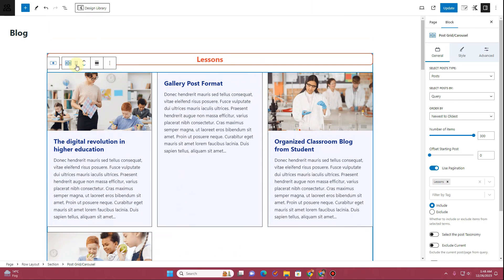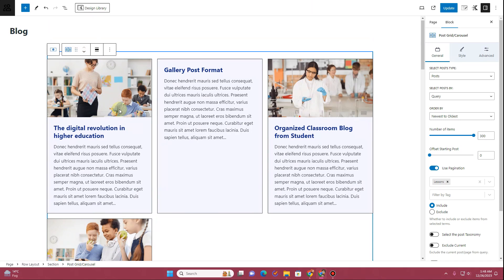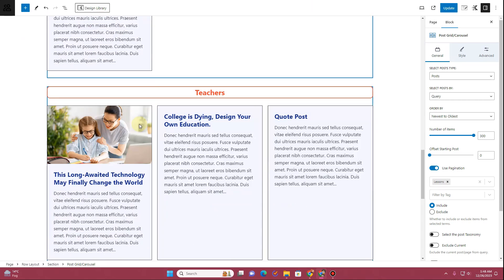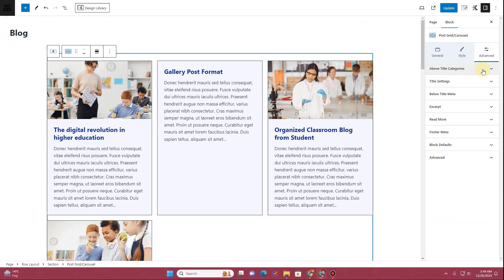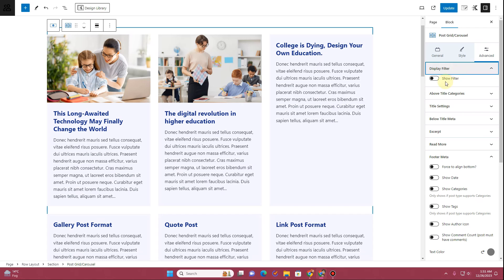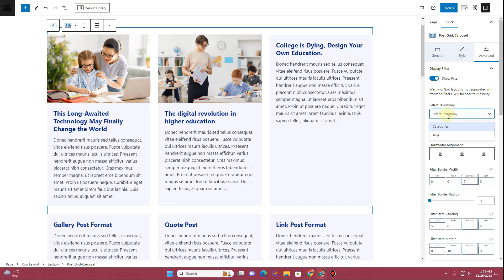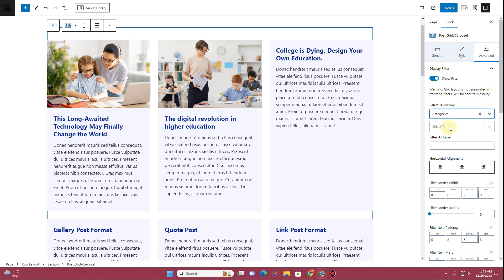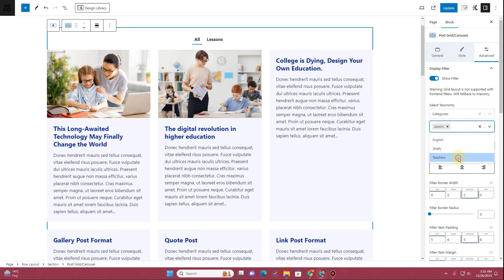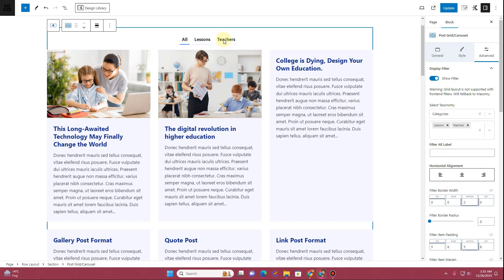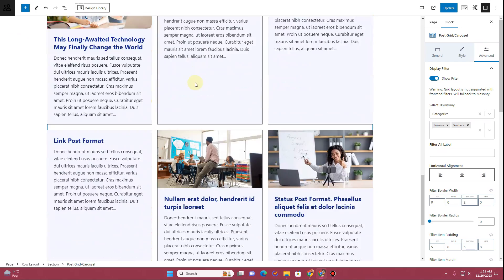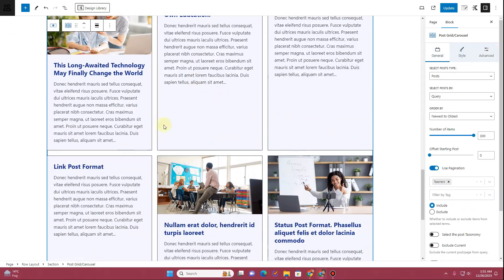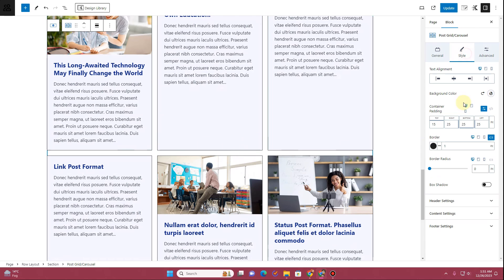Duplicate the existing layout and move it to the top of the Lessons section. Now we can add the filter to it. Go to the Advanced tab, enable Display Filter, click Show Filters, set the taxonomy to Categories, and select Lessons and Teachers as the terms. Now we can filter all the posts. The layout looks very plain and has an unwanted border — let's remove the border by setting it to zero.